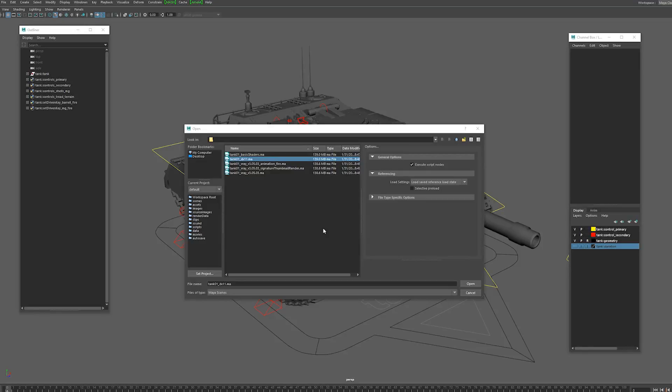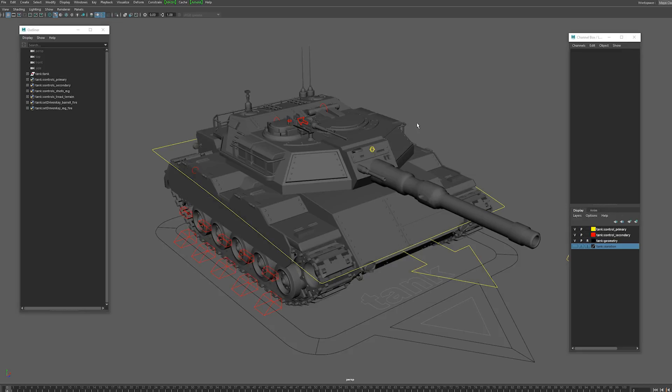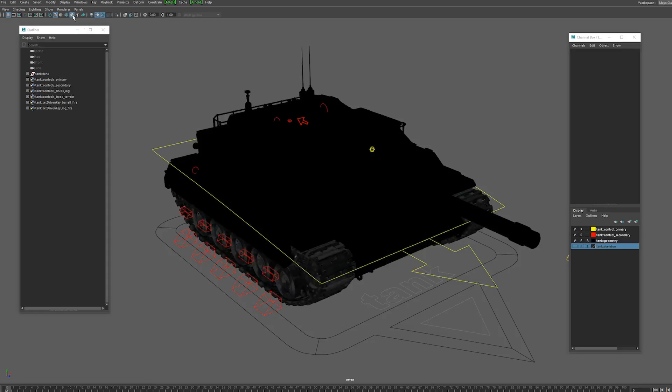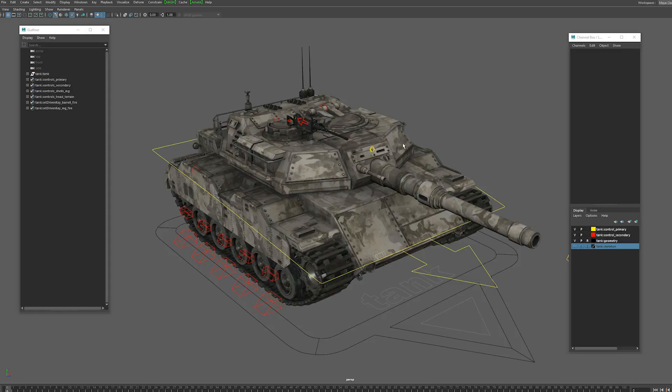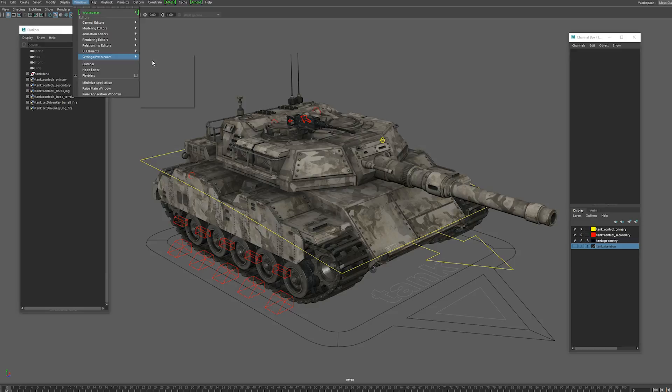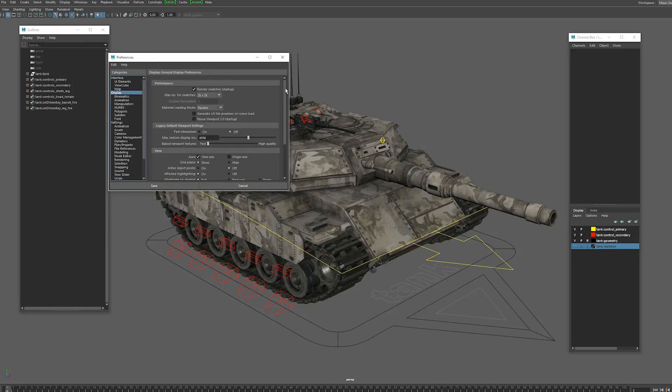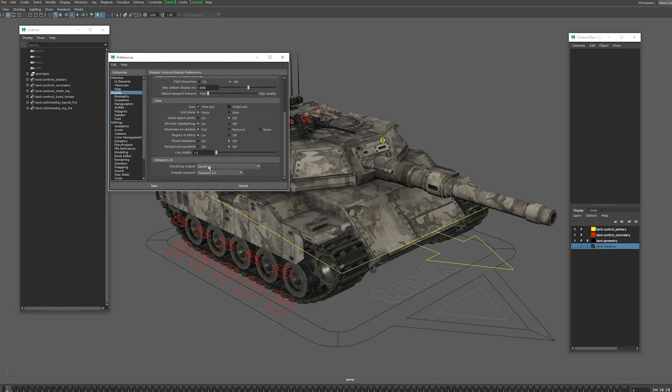Alright guys, this is the Tank01 rig demo for Maya. All these scenes load in Maya 2014 or newer. I'm going to be using Tank01 DX11 for this demo. So I'm just going to load the textures and it should look something like this. If not, you want to load your preferences and display at the bottom there, rendering engine, make sure that says DirectX11.